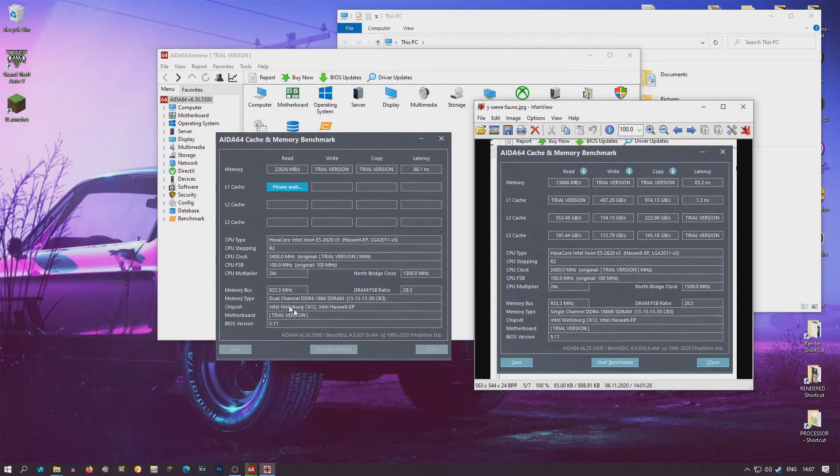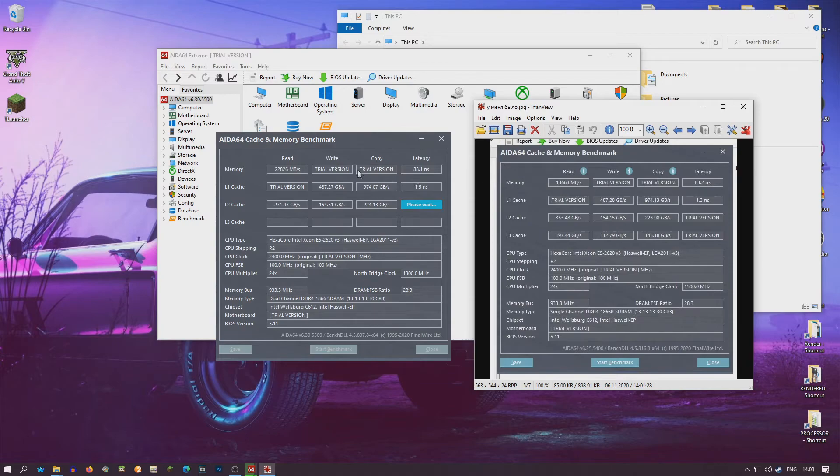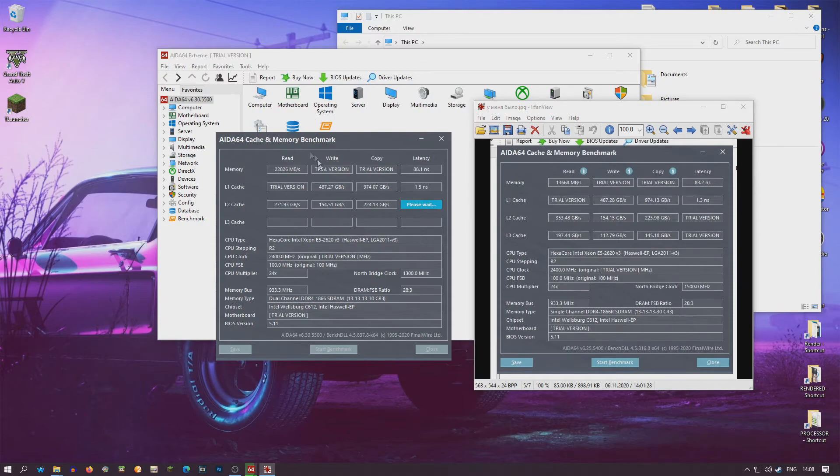You see, we have this trial version, that's why we don't see the big speed here. But I assure you that it's going to be big speed.